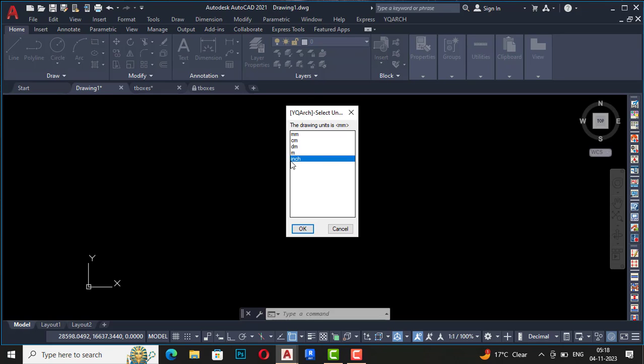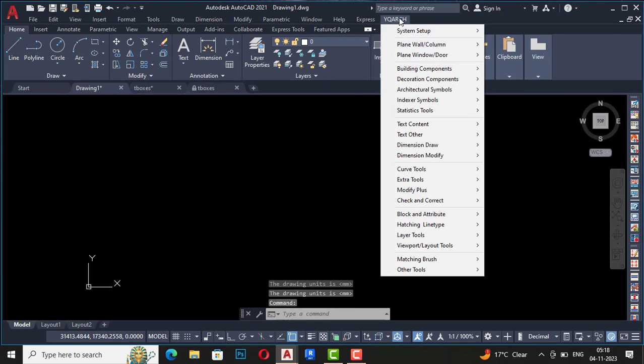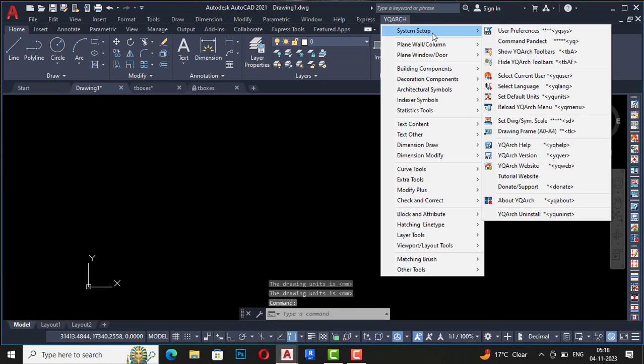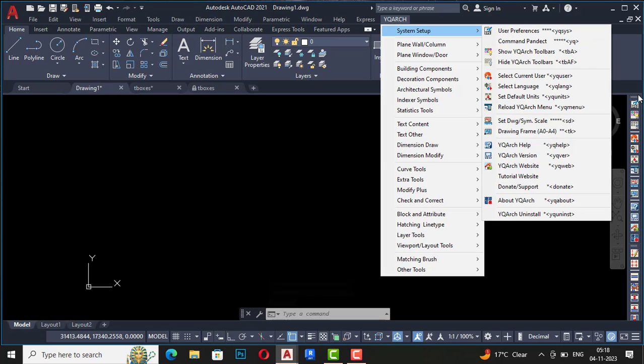Shortcut command is MYQUNITS, and the drawing units will be in millimeter, centimeter, decimeter, meter, and inches. So you can select whatever preference of your units as per your design.